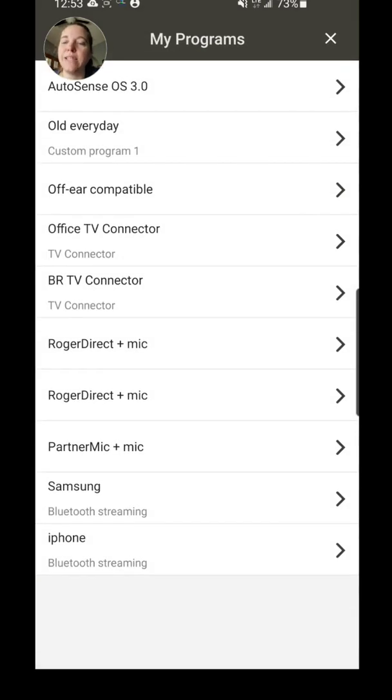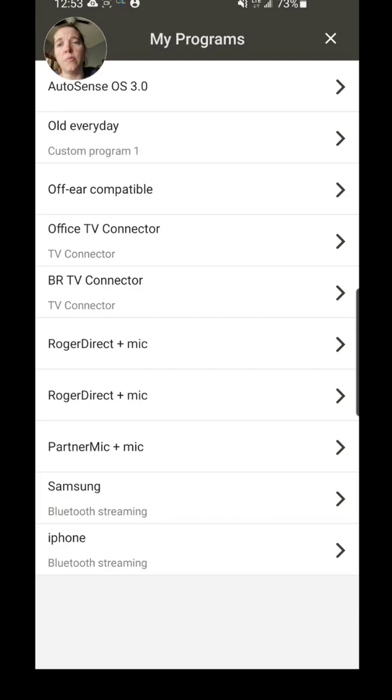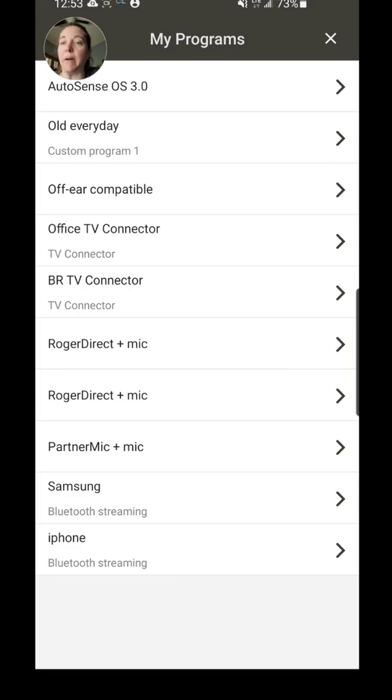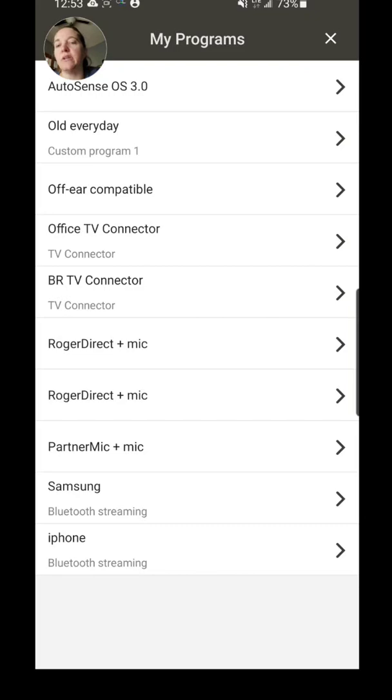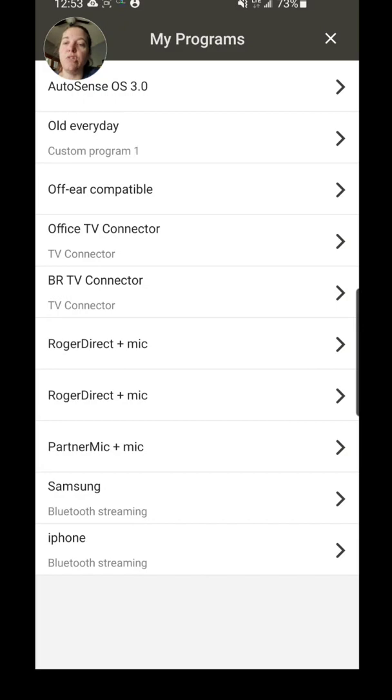So under My Devices, you'll have My Programs. This is a list of programs that are available—they may not all be accessible at the moment. You'll see any program that is added by your audiologist will be up at the top, but then you also see TV Connector, Roger Direct, Plus Mic, Partner Mic, and then Bluetooth Streaming.